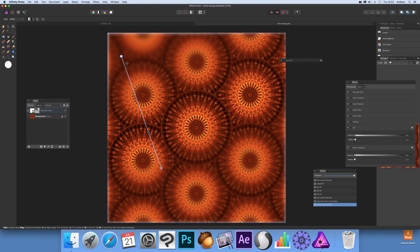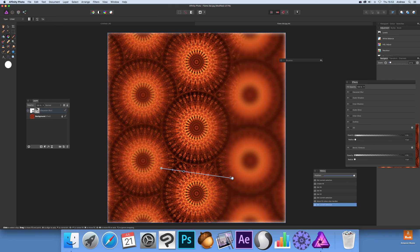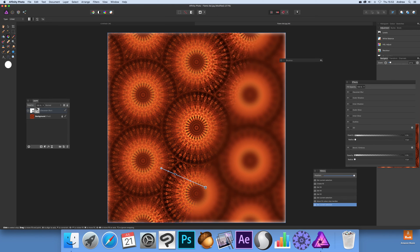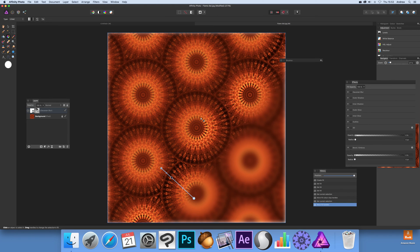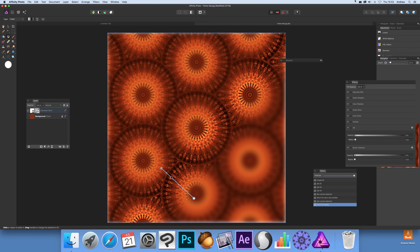You can do that same thing with all the other live filter effects as well. Hope you found this of interest. Thank you very much.